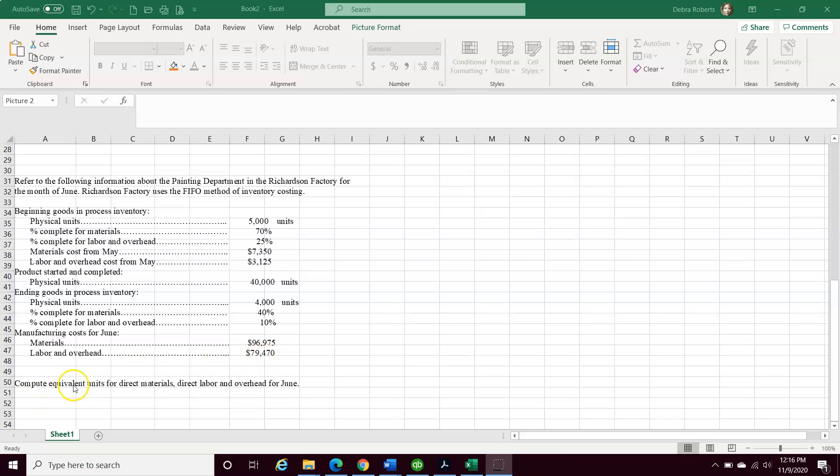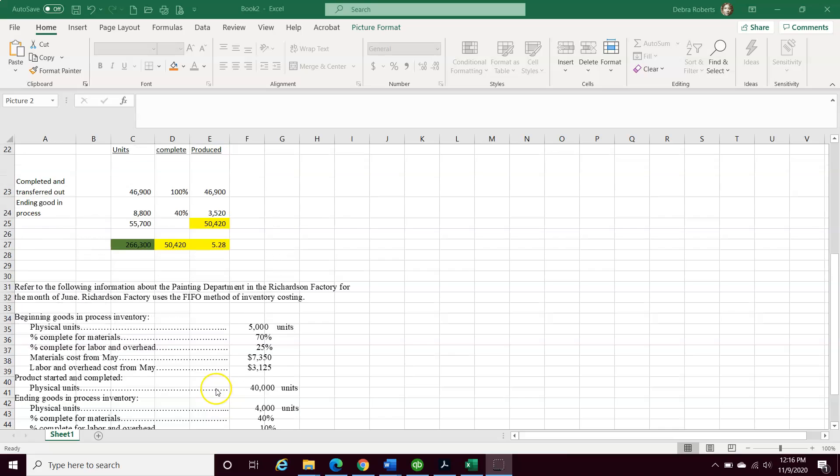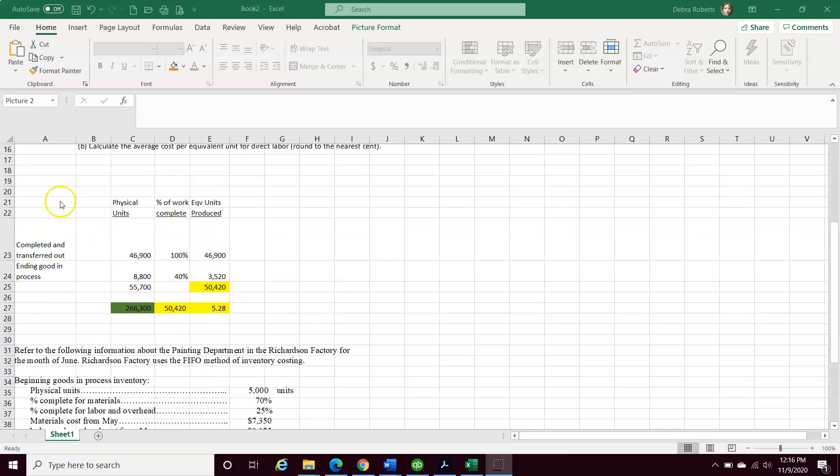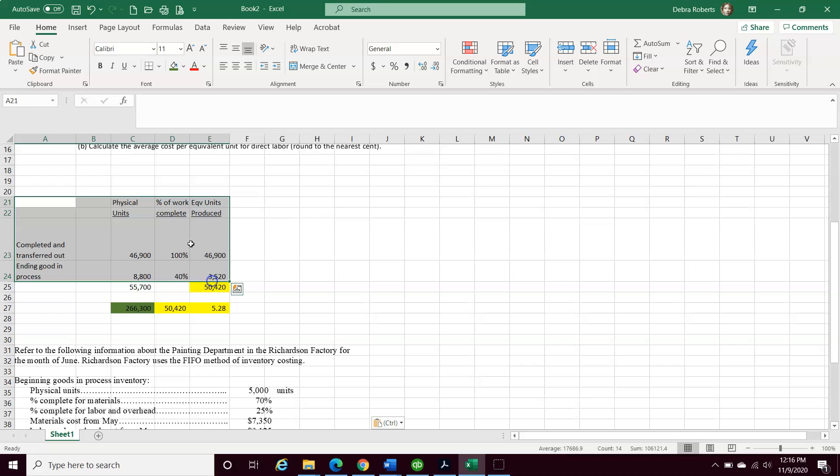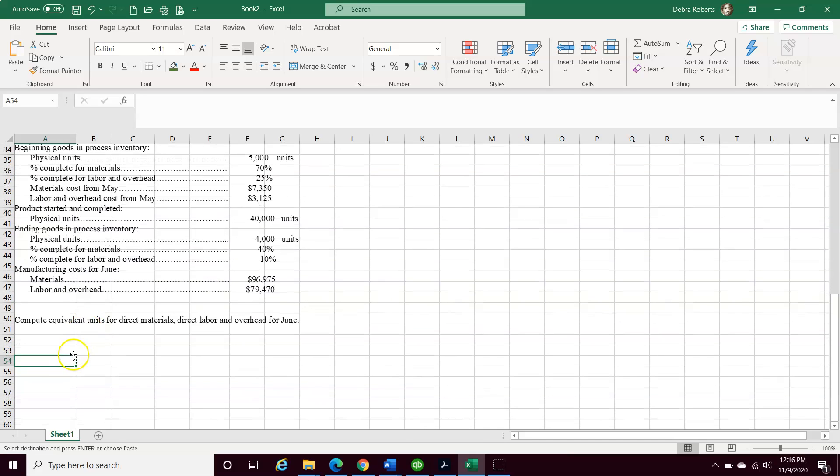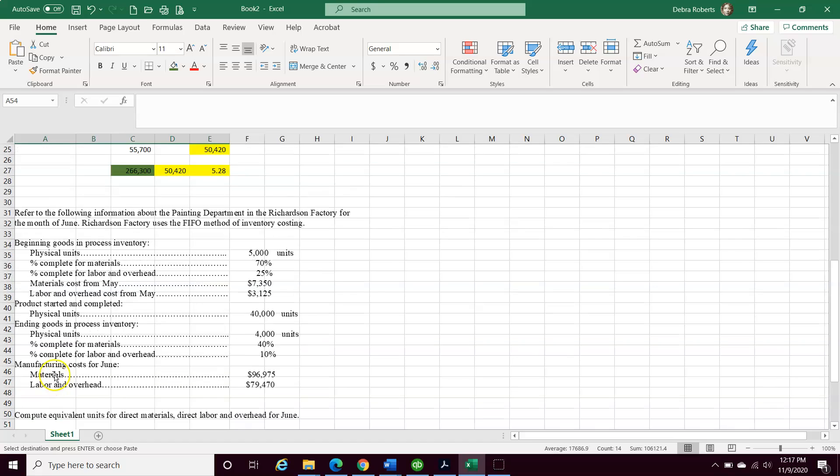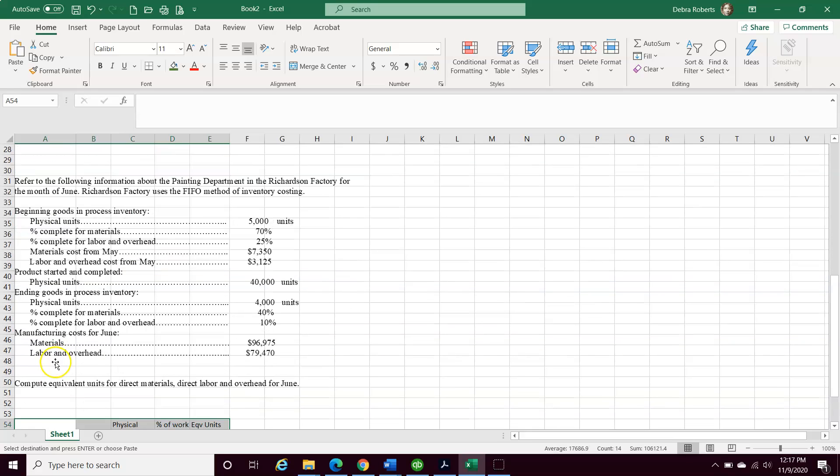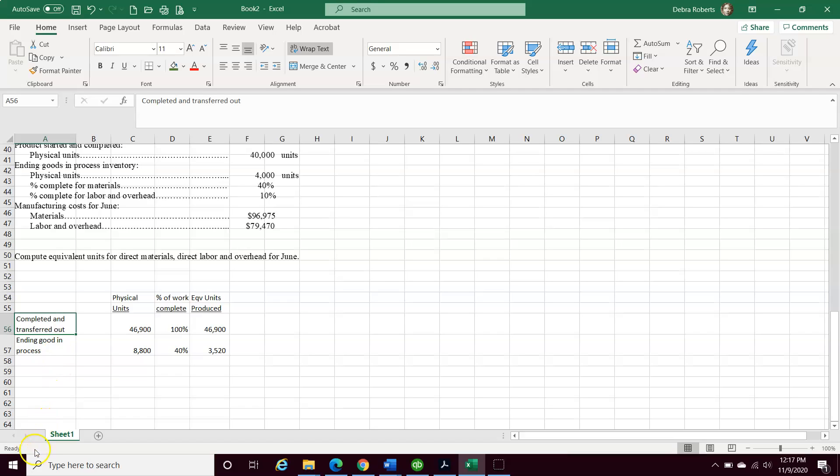We want to compute the equivalent units for direct materials, direct labor, and overhead for June. I'm going to do the same kind of thing here. I'm going to copy most of this, and then I'm going to make some changes. I think the key to all of this is really organizing the information. So I'm going to add a couple columns here, just setting up the problem so that it can make it easy for you to understand what I'm doing. You can use this strategy when you're working on other problems.